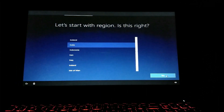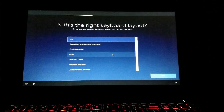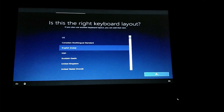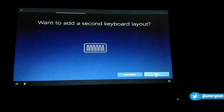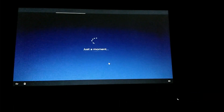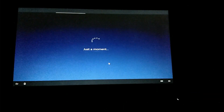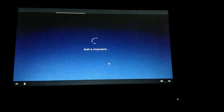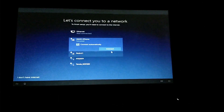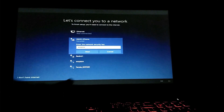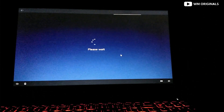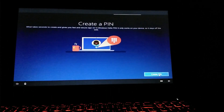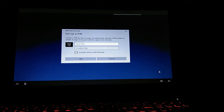Select your region and click Yes. Select your keyboard layout and click Yes. As I am only using one keyboard layout, I am going to skip the second option. If this is your personal computer, select the 'Set up for personal use' option and then click Next. It will ask you to connect to a network — enter the details and get connected. Then there is an option to create a PIN; enter the PIN you want to use to log in to your device and click OK.